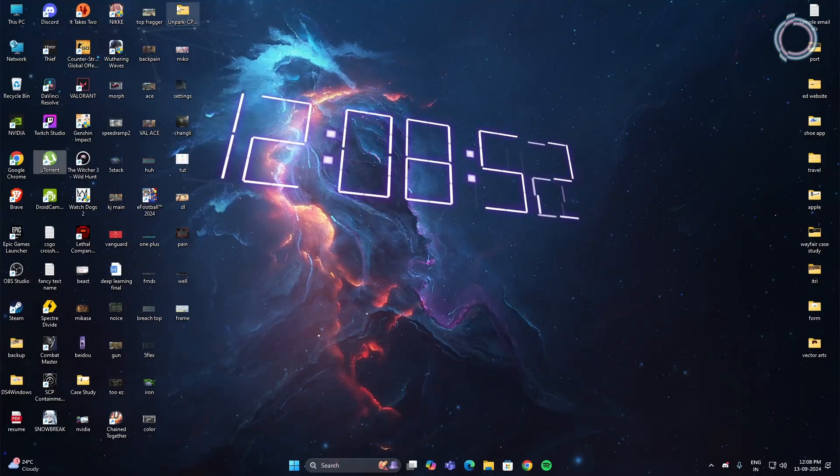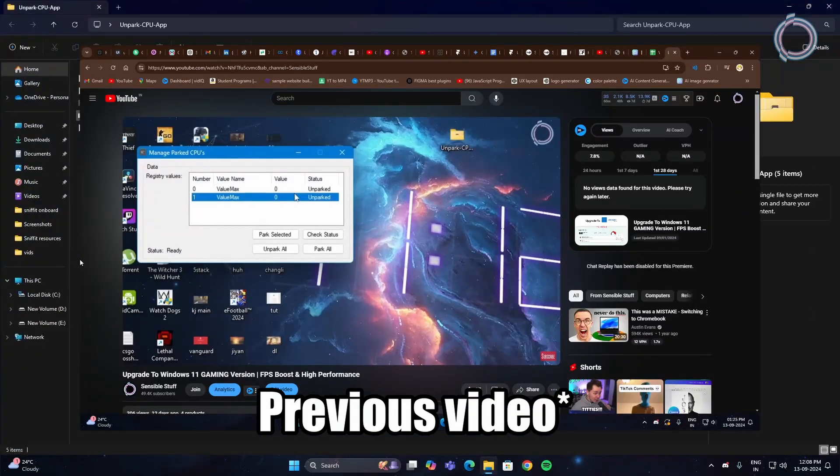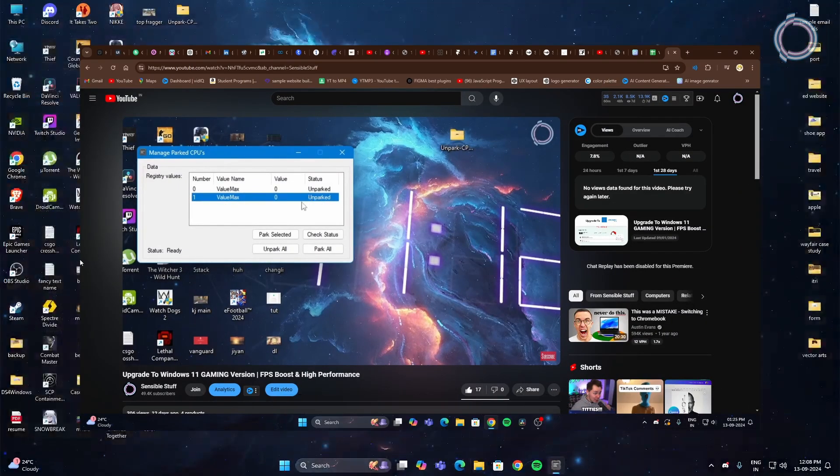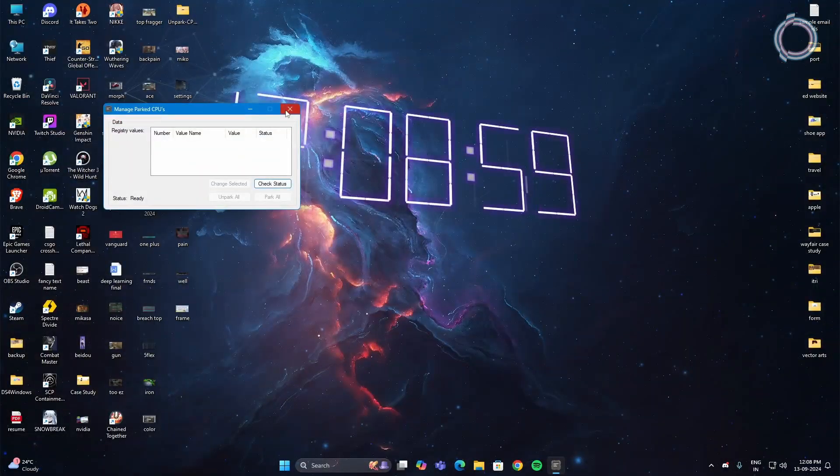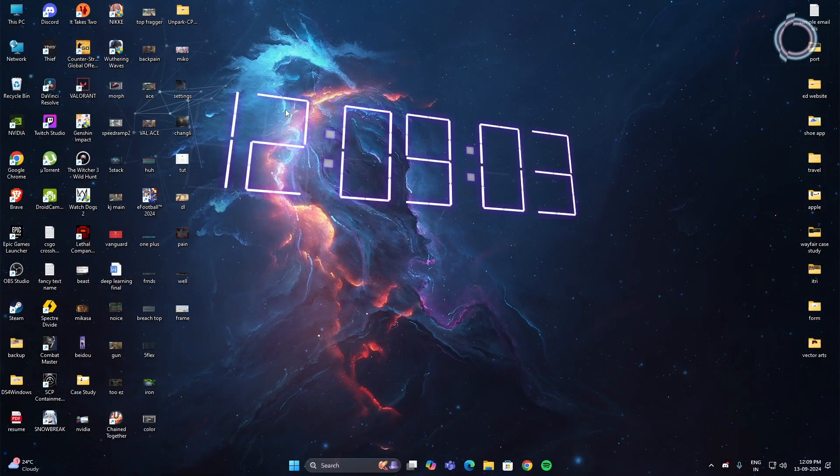I've shown in my previous videos as well, so you can just go ahead and download it from the link in the description. Run the CPU Unparking app. Hit check status. And once the check is complete, hit Unpark All. And that's done.